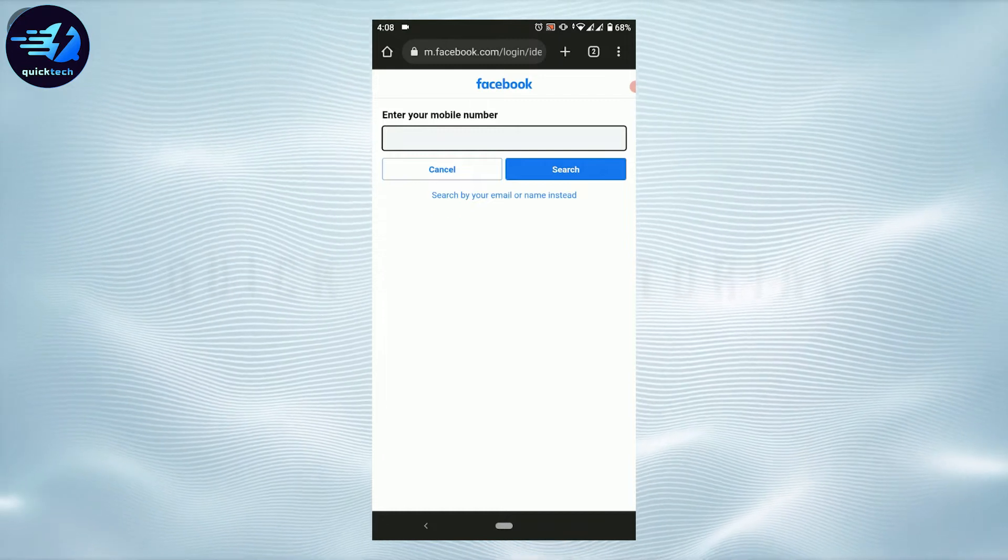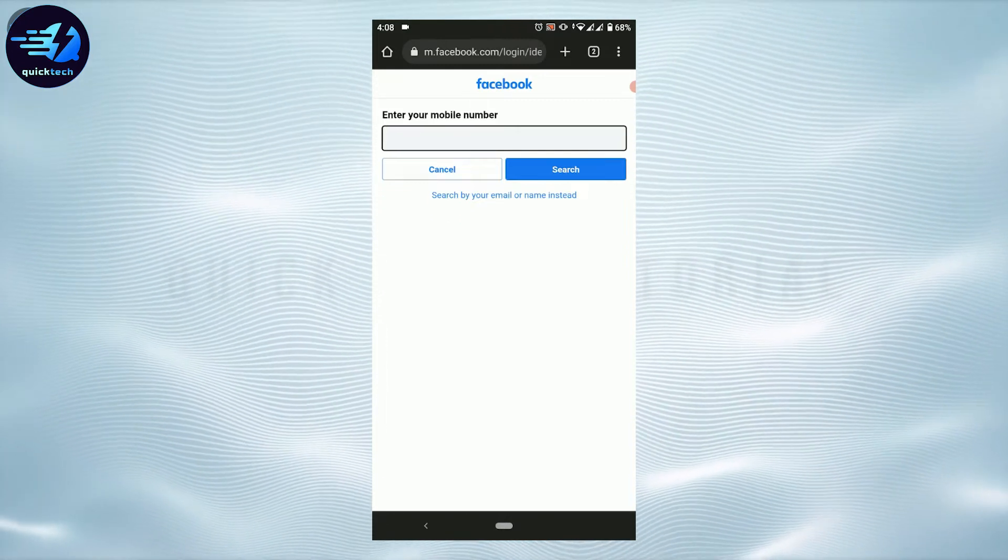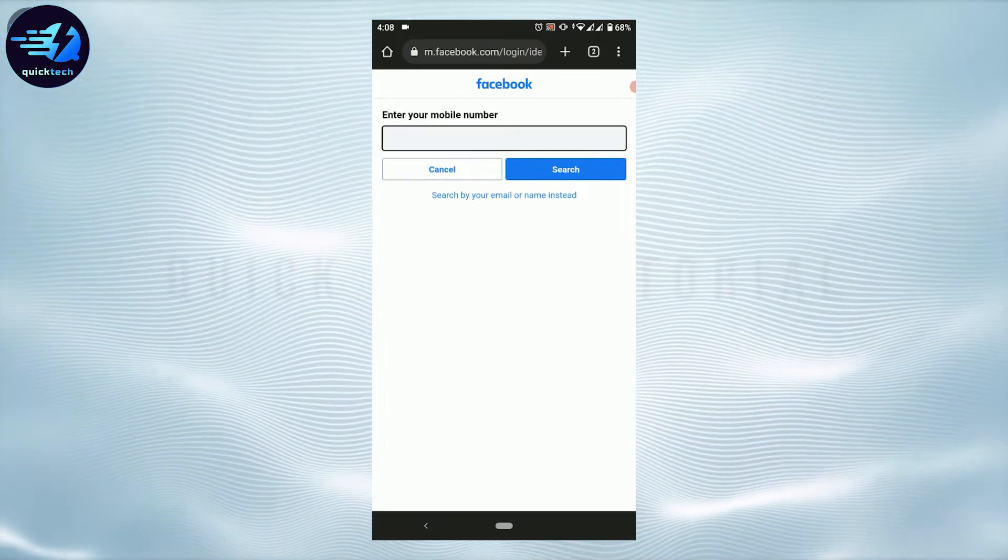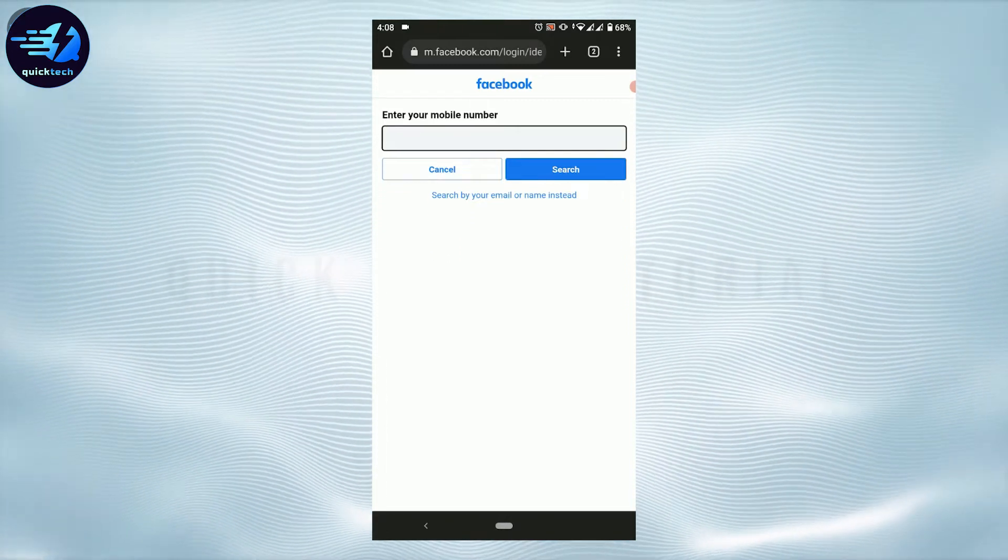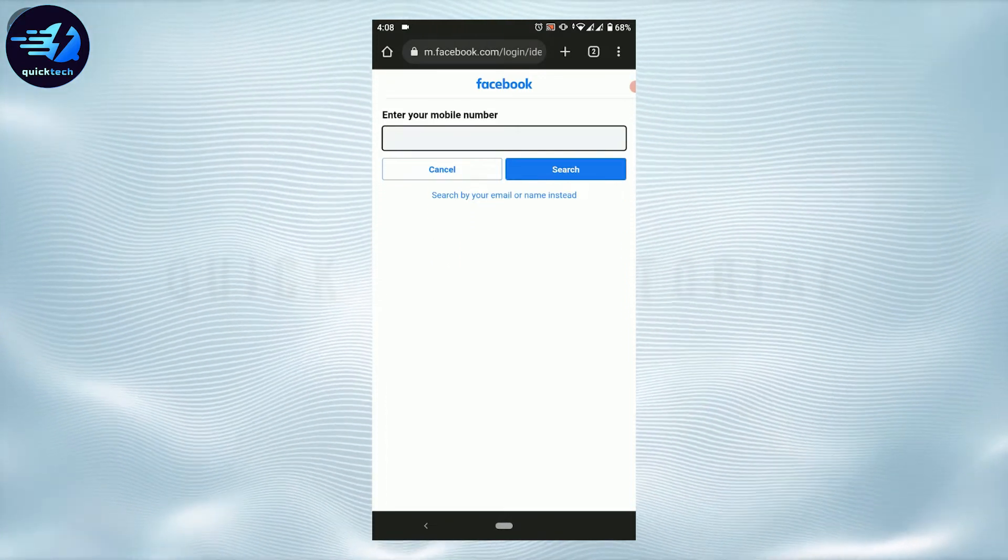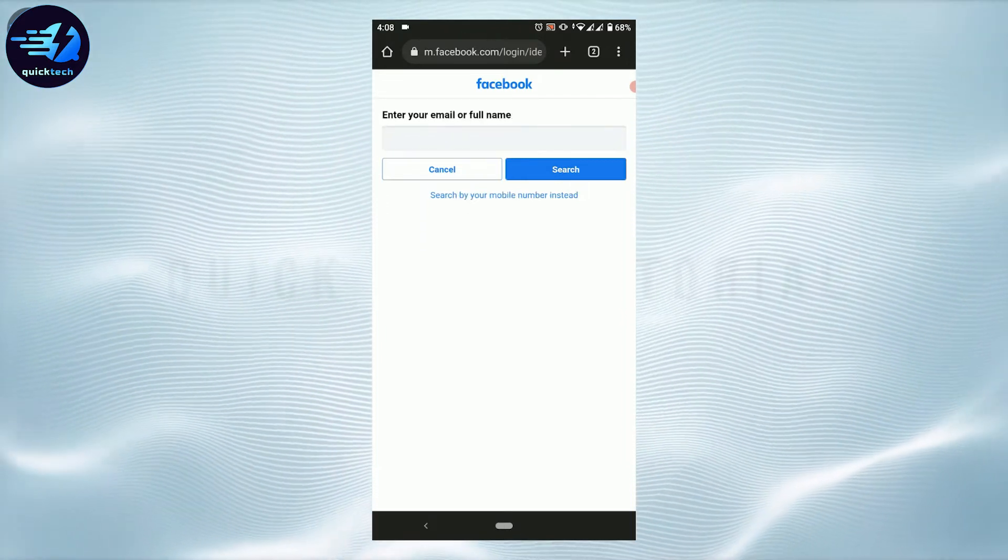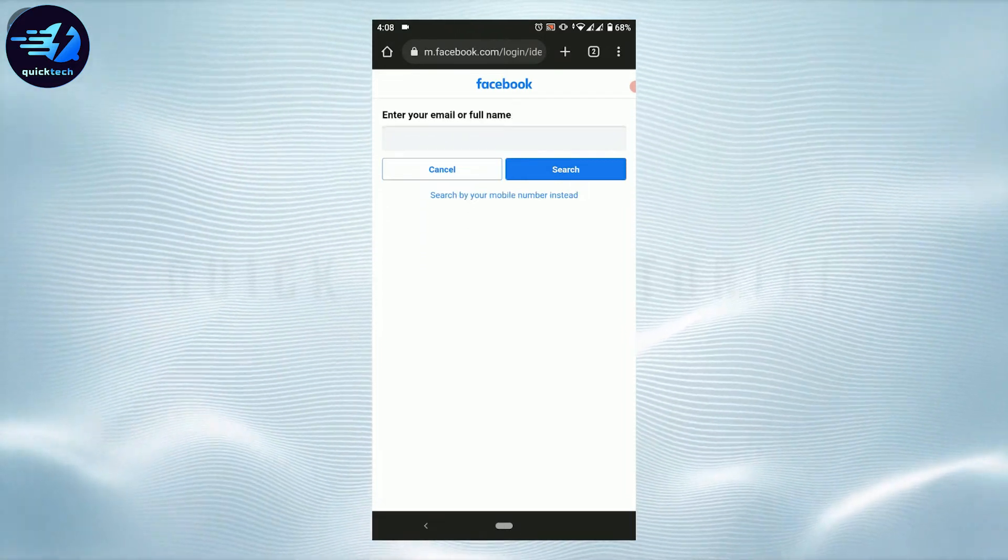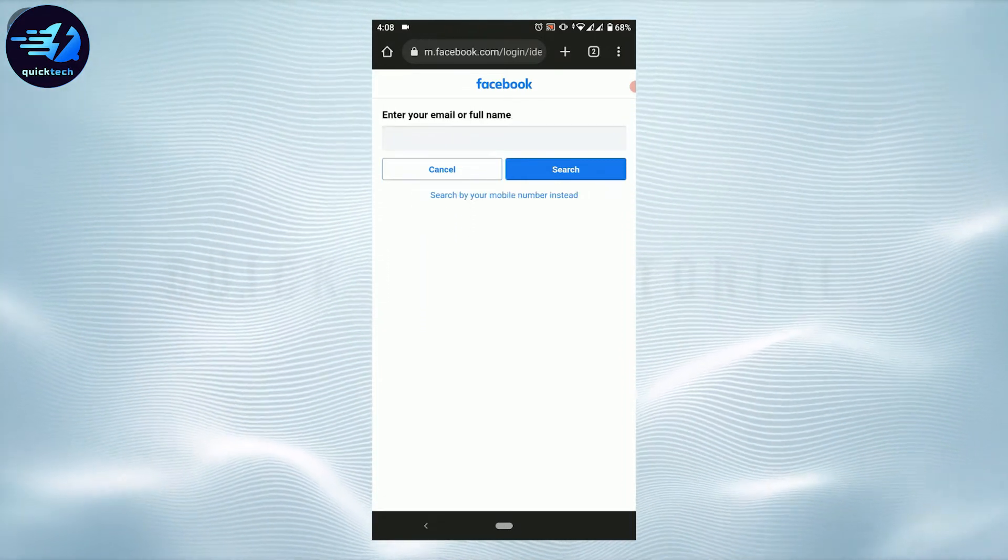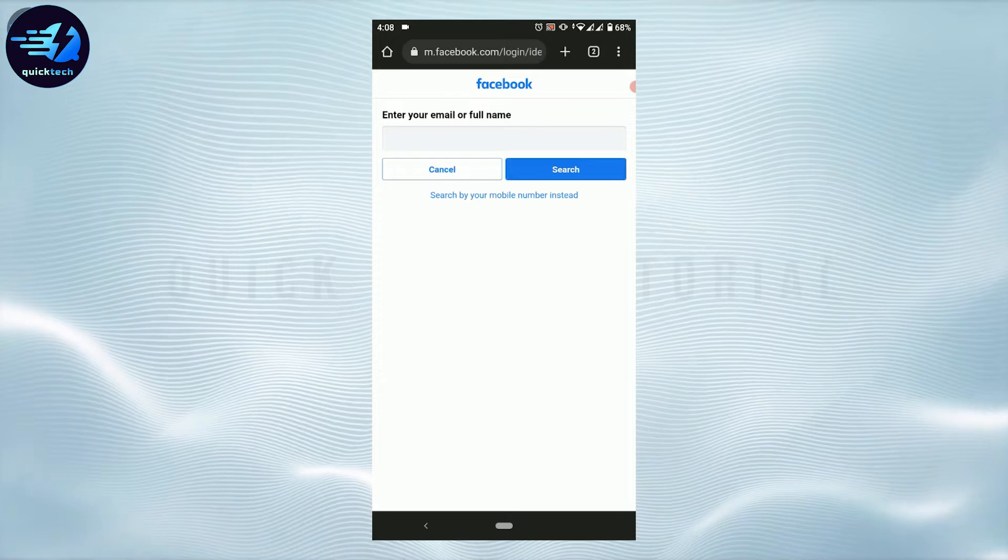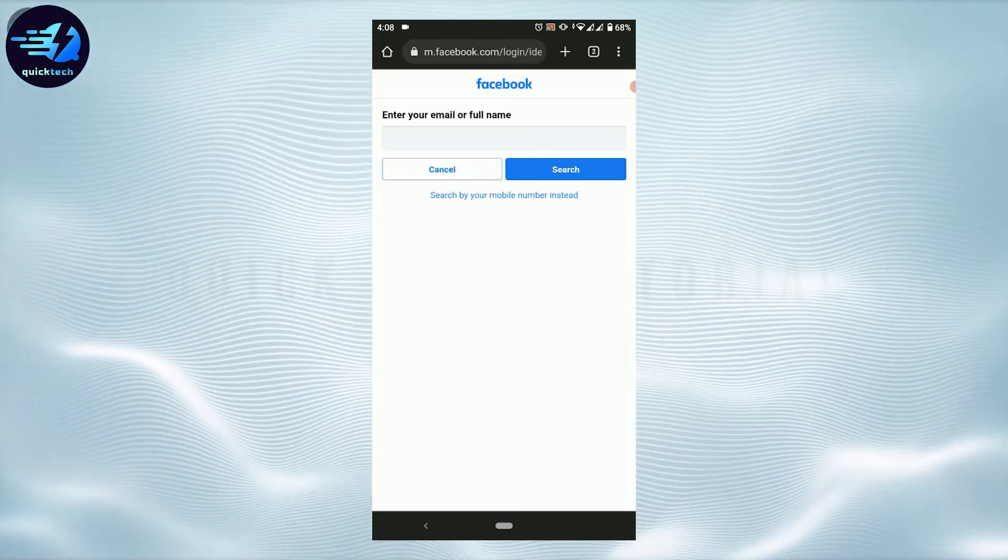For the recovery, you need to type in the email address. You can also search by email or the name. Tap on search by email or name instead. You provide your email or the full name. I'm going to type in the email address, then tap and search.